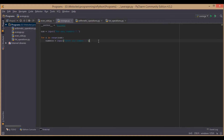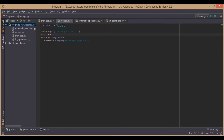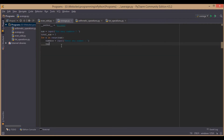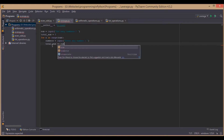After entering each number we will calculate the sum of it. For calculating the sum we will use another variable called total_sum and initialize it with 0. Now we will use total_sum plus total_sum plus numbers to accumulate the sum.